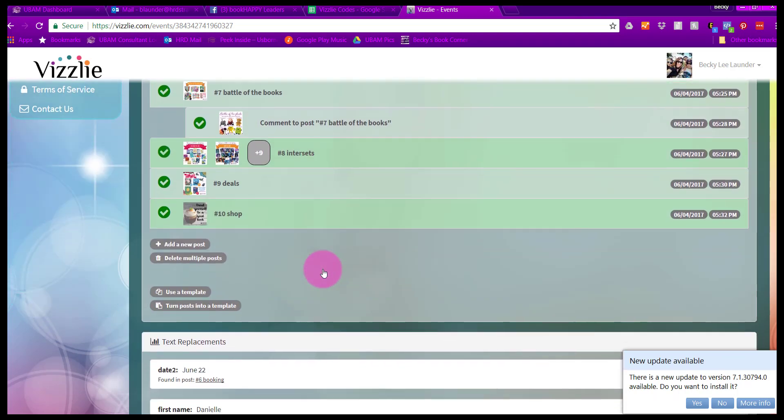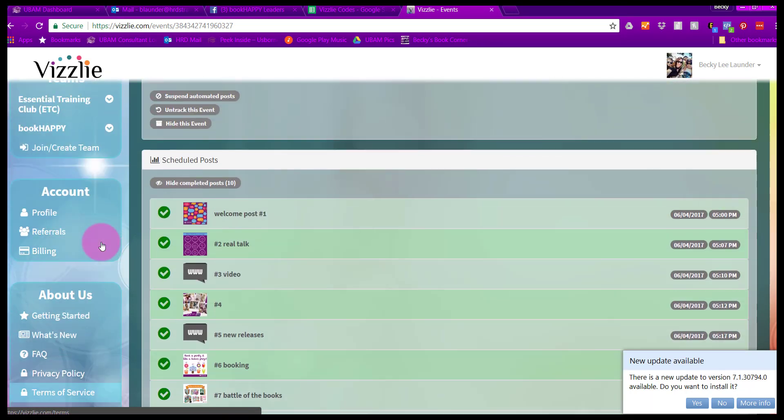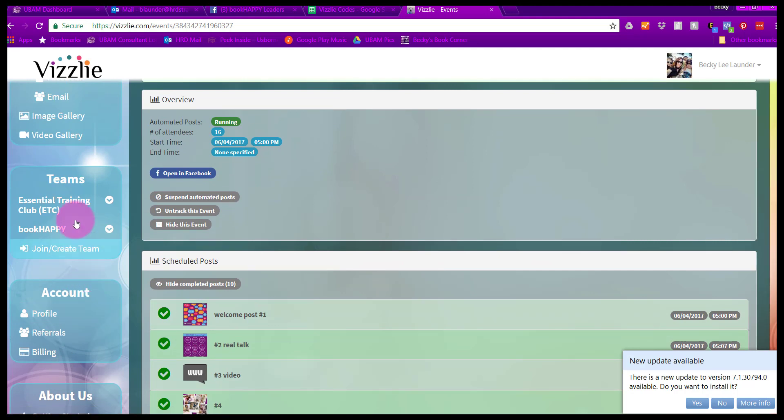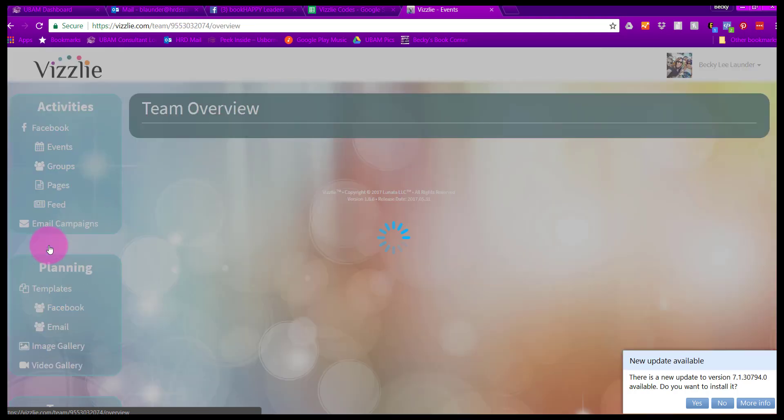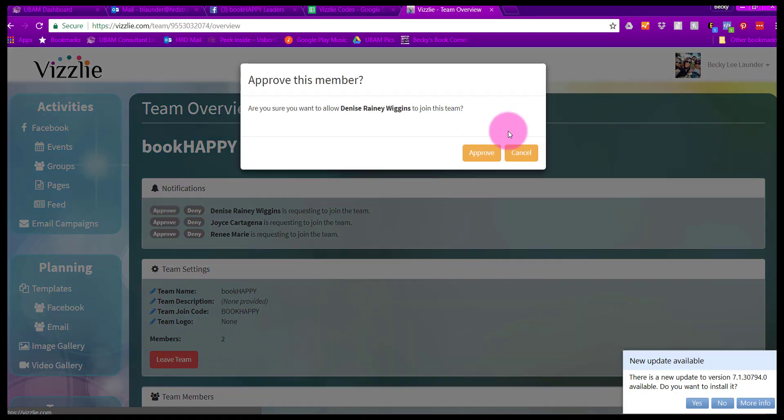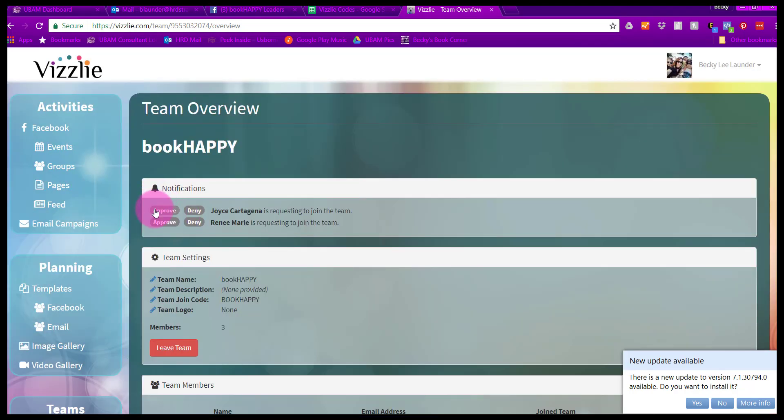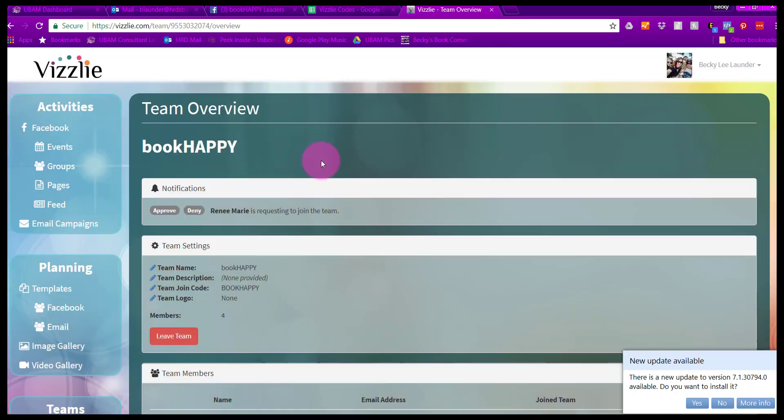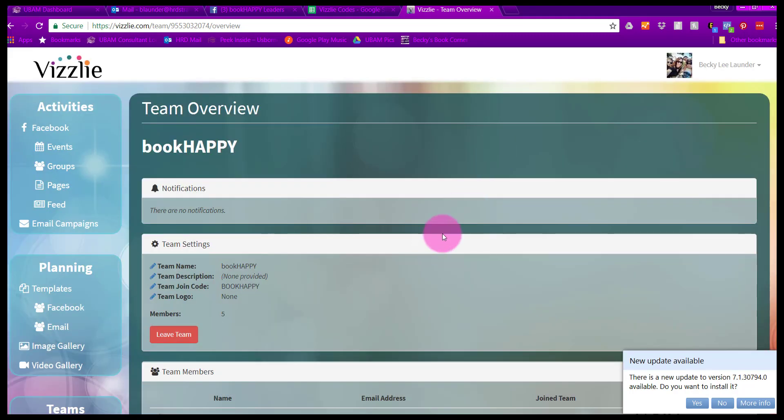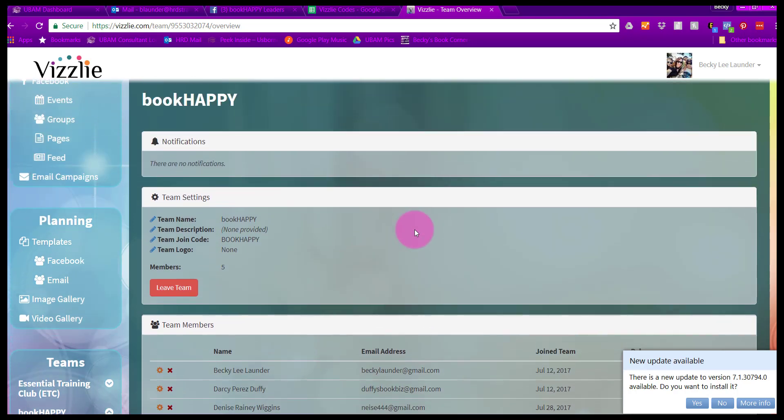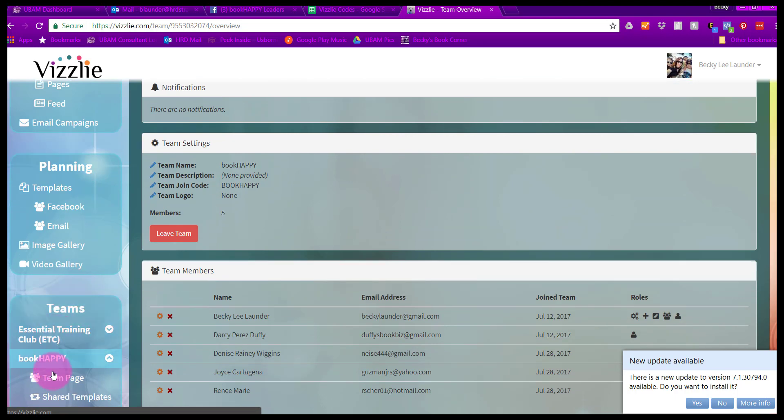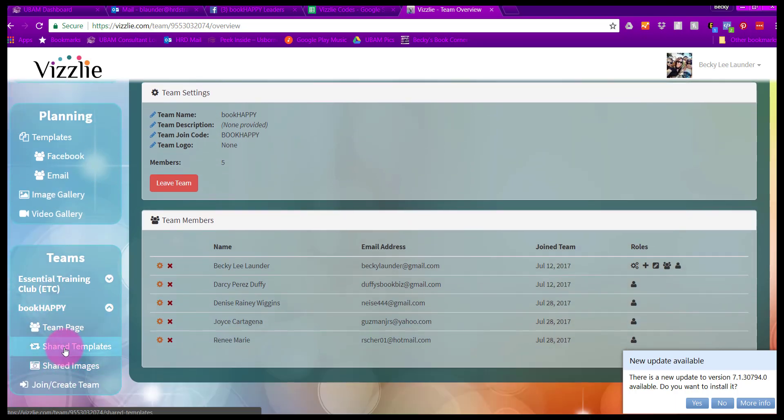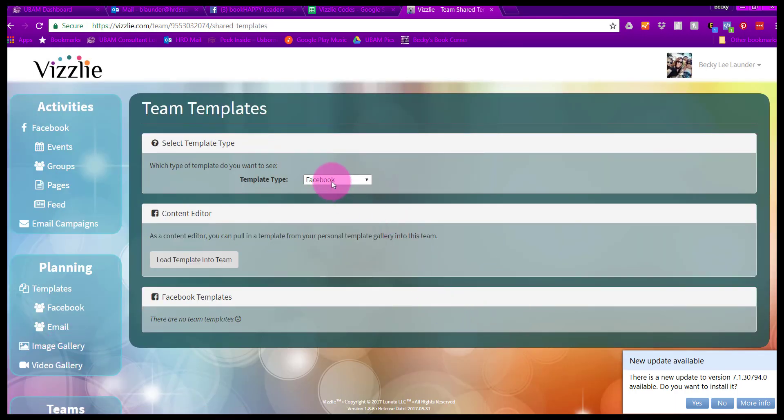One last area that's really nice is that you can join a team. There's a team page where you can share a template. I have a couple people here, I should probably approve them to join our team. Once they've joined the team, they have access to the team templates. If our team begins to start using Visley more, we will upload some of those templates here and you can access information directly from the shared templates and the shared images.